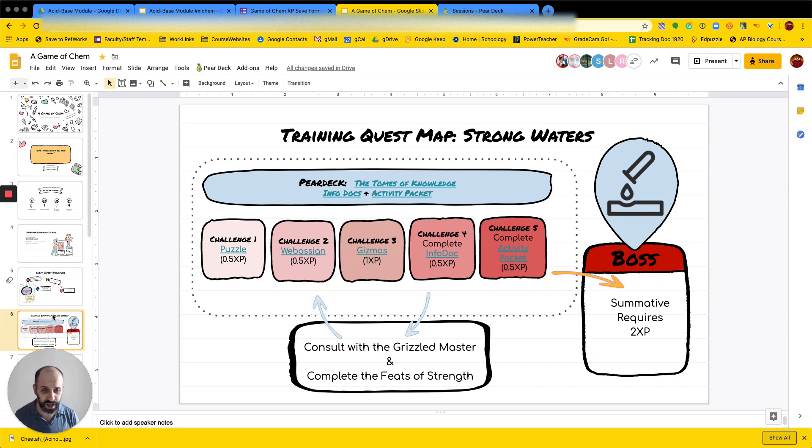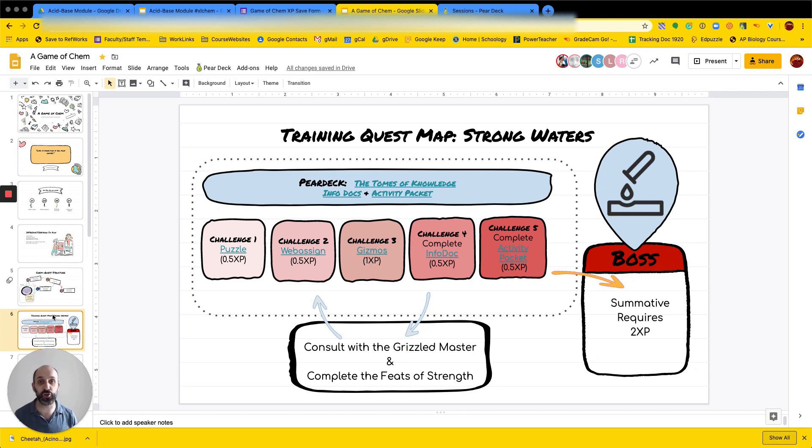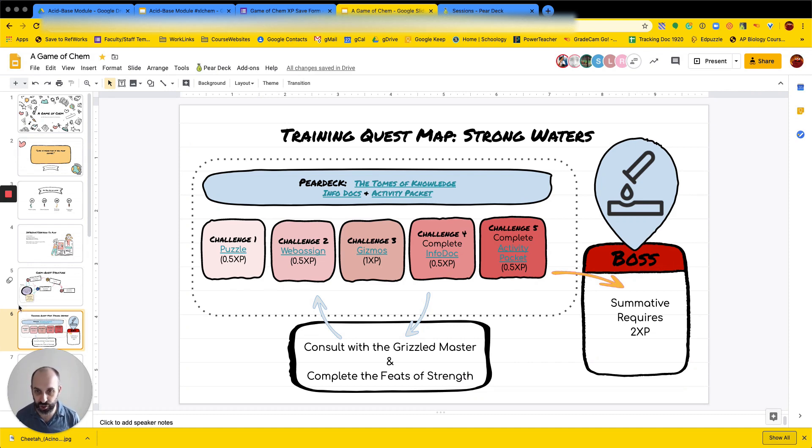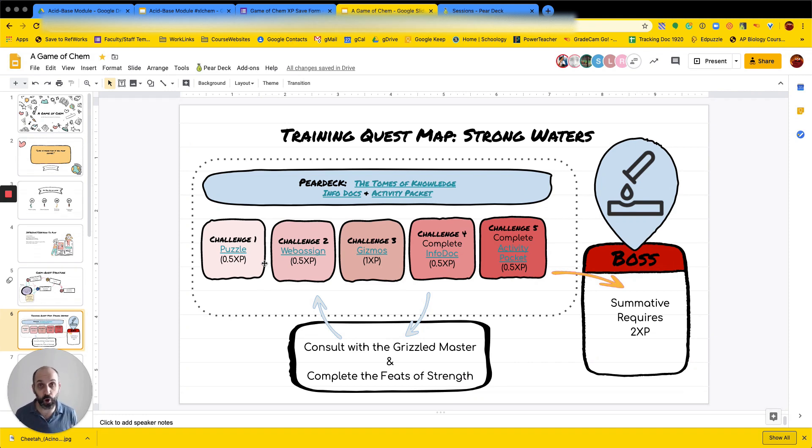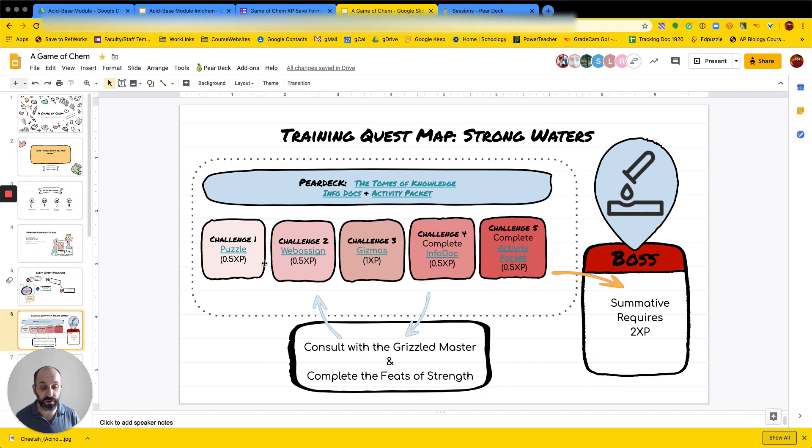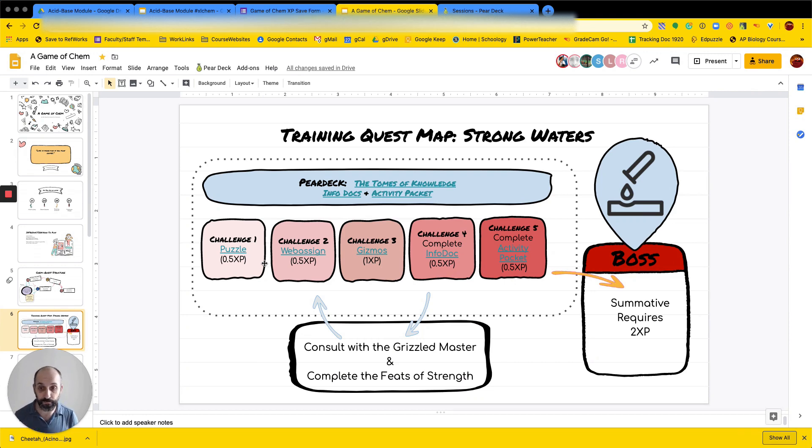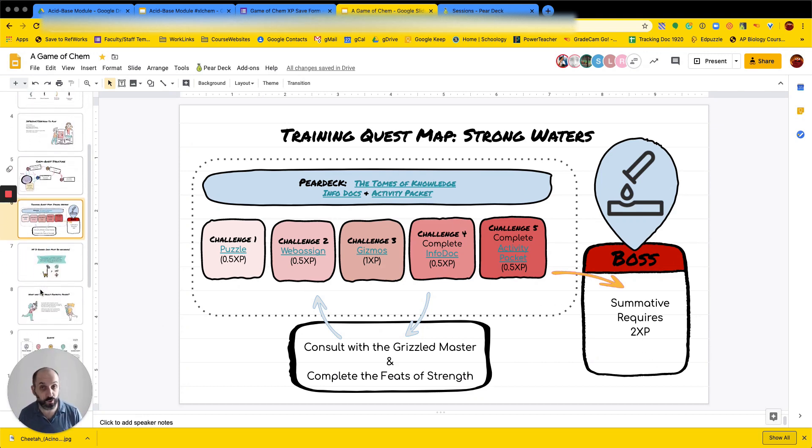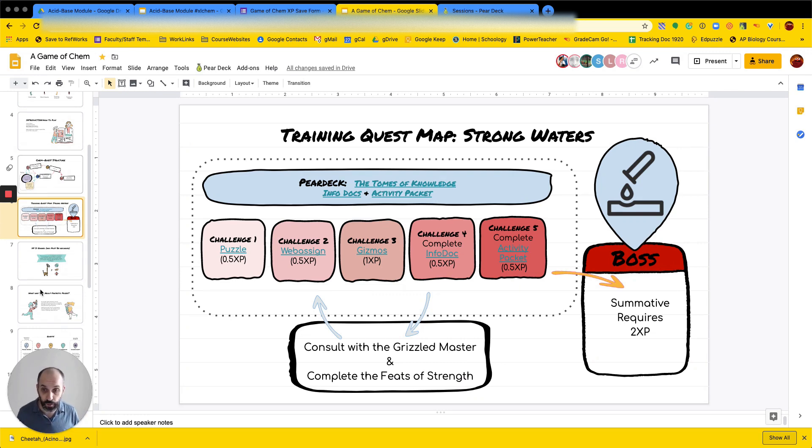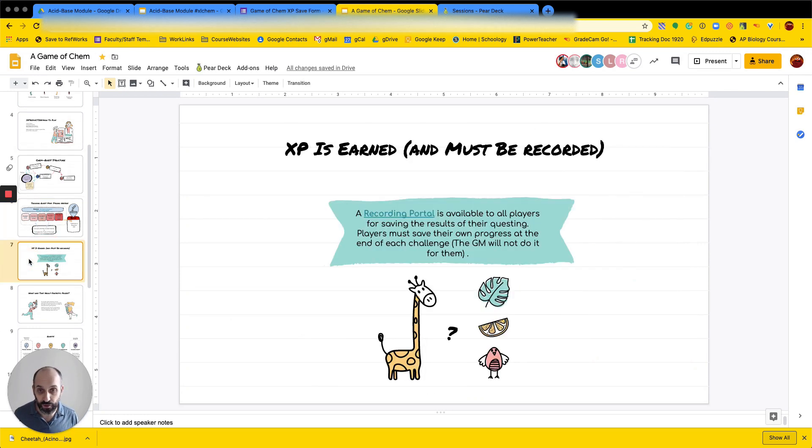So we're going to have each kid work through this training quest in acids and bases. I've given them all just kind of silly names. So the strong waters is the acids and bases one. And so there's going to be a Pear Deck, which has the tomes of knowledge, and then info docs and activity packet. And so then here are the challenges for this particular quest. Challenge one is an acid-base puzzle. Challenge two is to complete web assigned questions. Challenge three is a series of Explore Learning Gizmos. Challenge four is to complete all the info docs for the video that go with the course. And challenge five is to complete the activity packet. And so if you add all this up, there's two and a half total points of experience here. And the summative requires two points. And so students will just kind of be turned loose on this. And we'll see what happens.